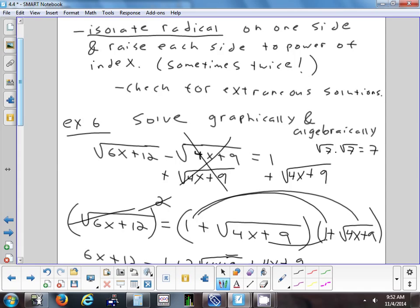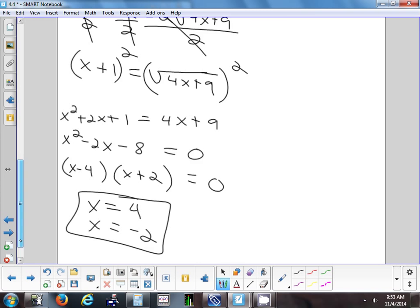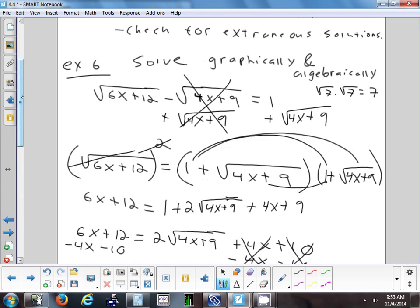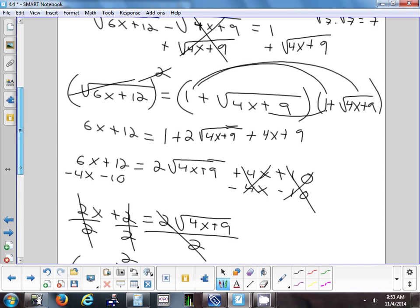Now we must check for extraneous solutions. Checking x = -2: √(6(-2)+12) - √(4(-2)+9) = √0 - √1 = 0 - 1 = -1, but we needed +1. So x = -2 is extraneous. Checking x = 4: √(24+12) - √(16+9) = √36 - √25 = 6 - 5 = 1. That checks out. So the only solution is x = 4.